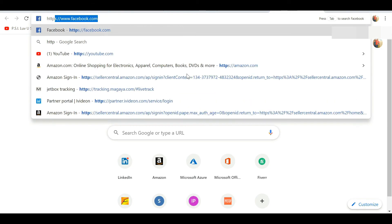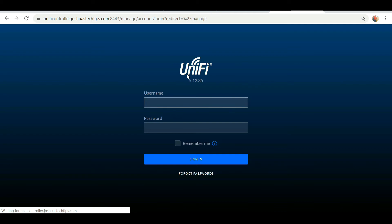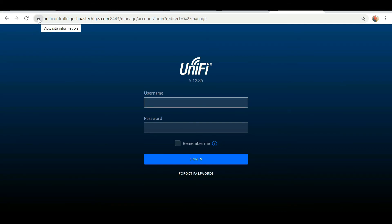I'm going to enter my domain name, unifycontroller.joshuastechtips.com, and congratulations! As you can see, we are seeing the padlock sign there that indicates that our site is secured. The certificate has been successfully installed.